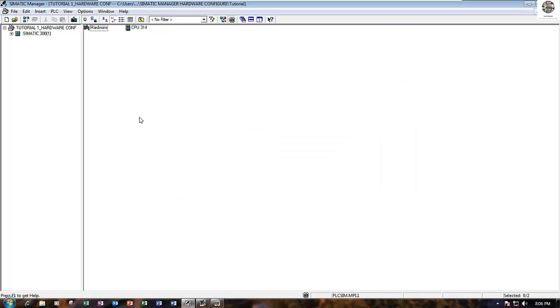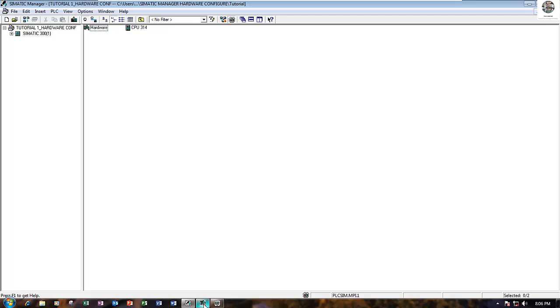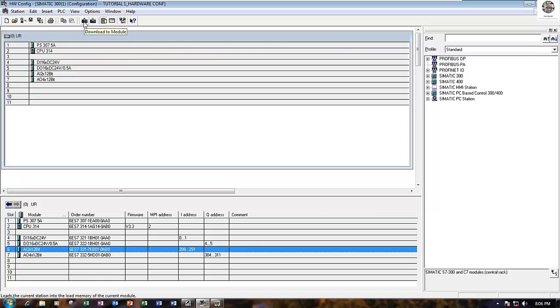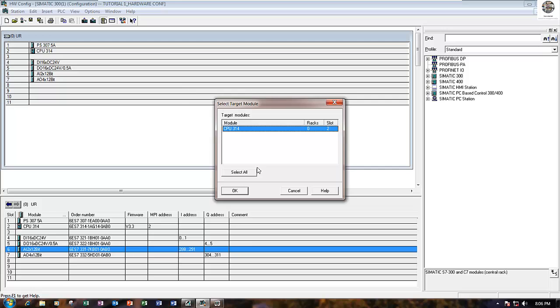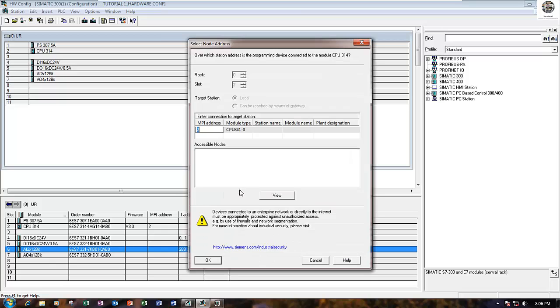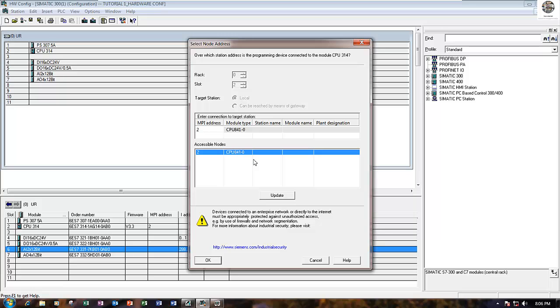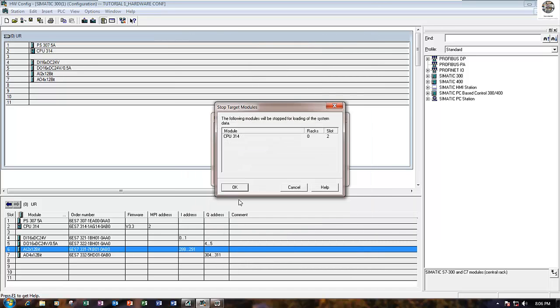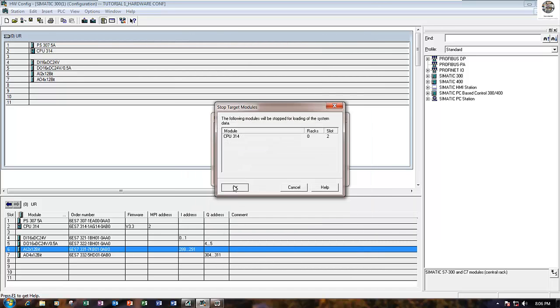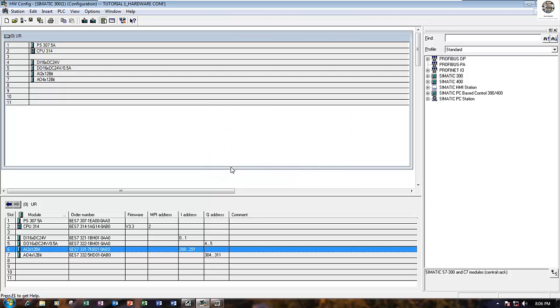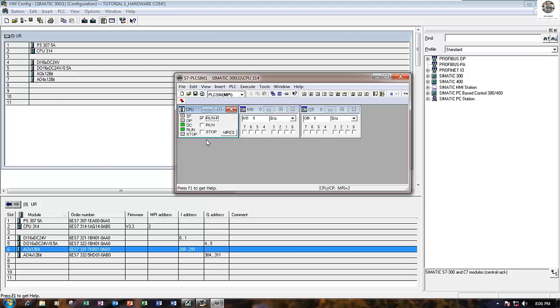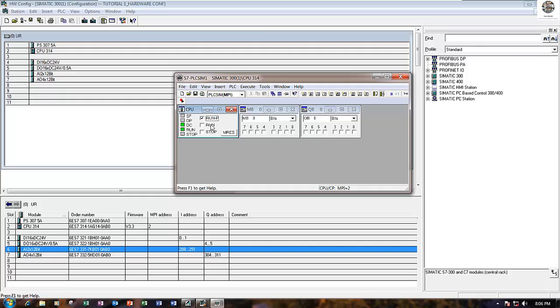Right now it is still running, so we will download the configuration. To download, click this button, download to module. Click Select All, click OK, and View. The CPU will stop and download, and it will run again.